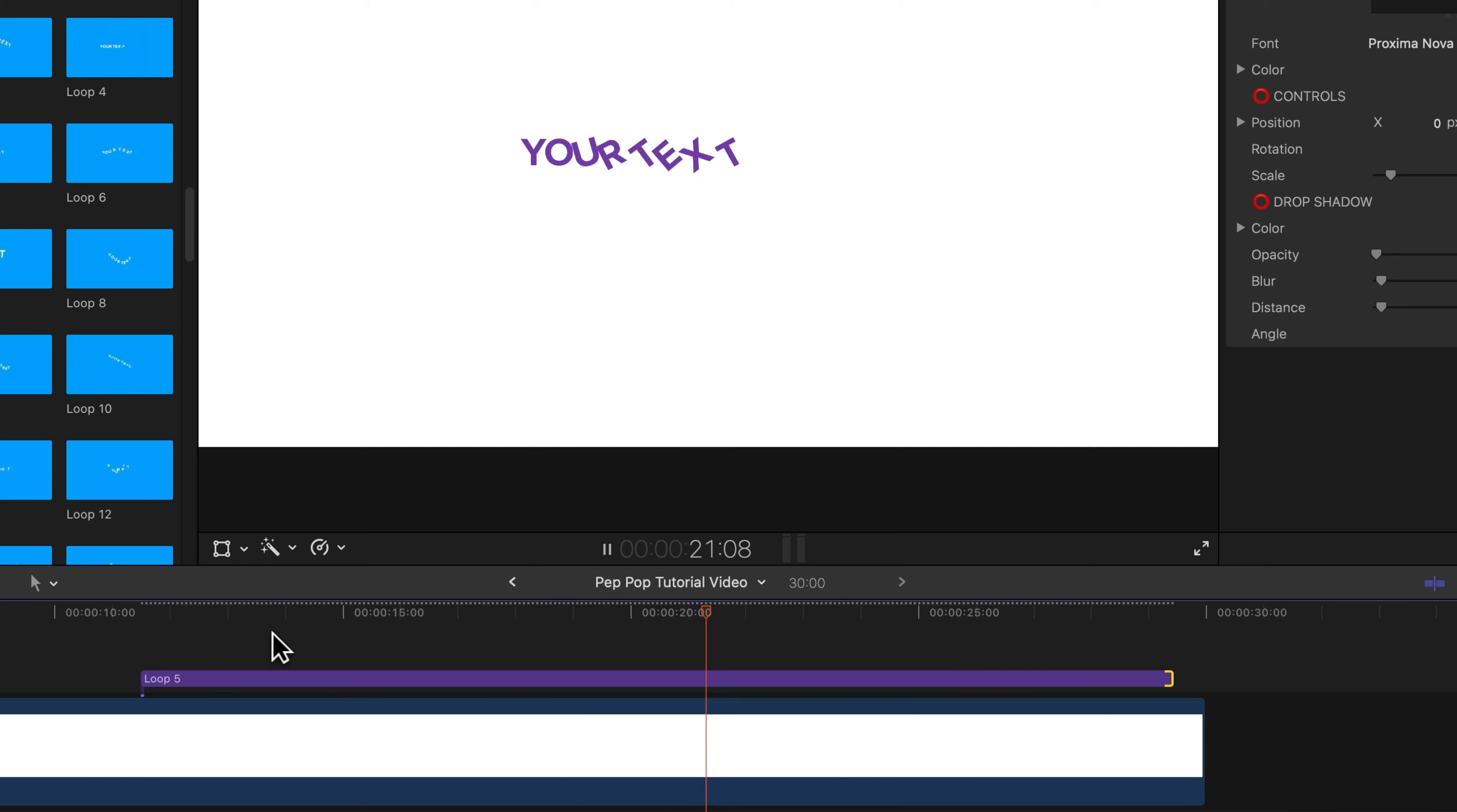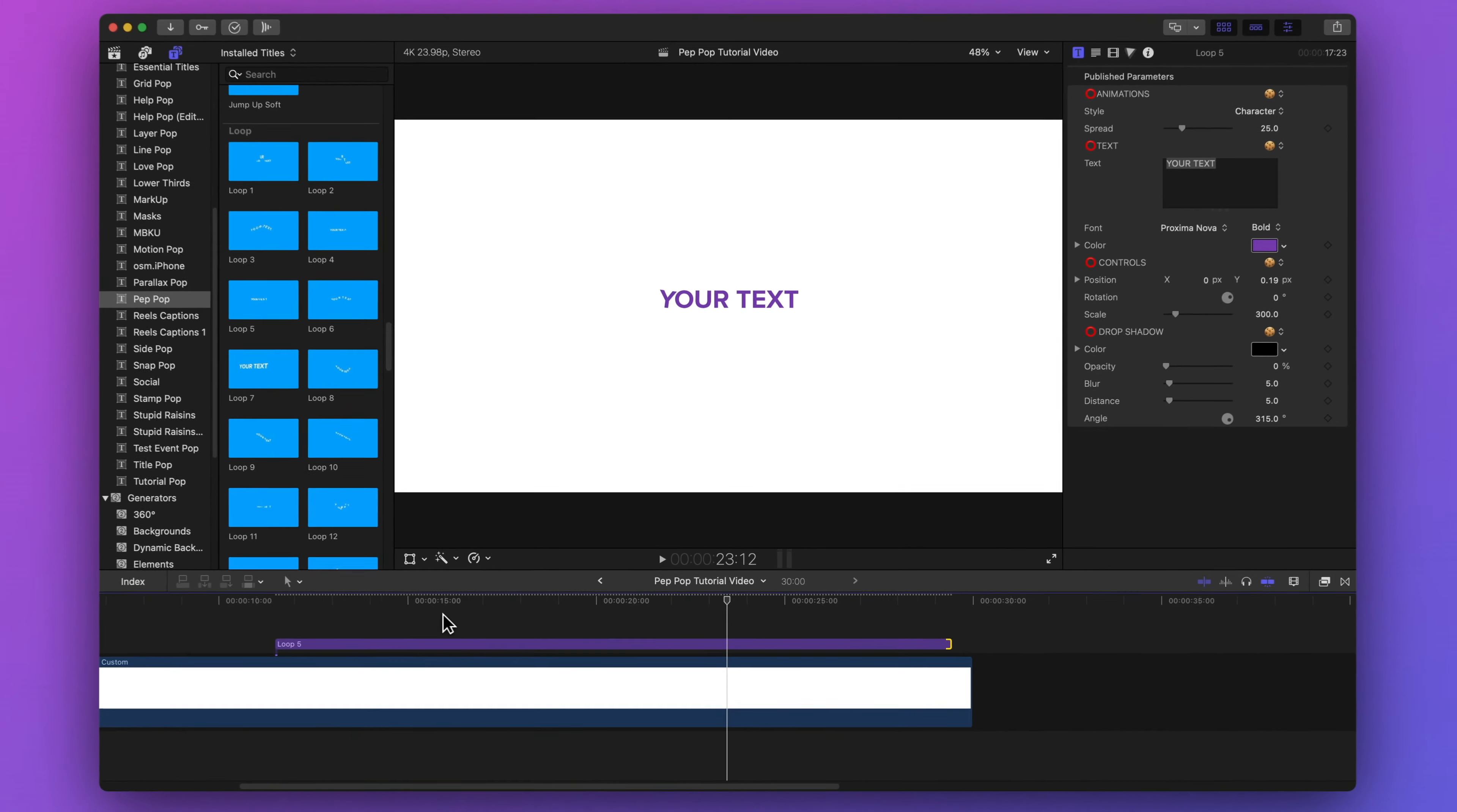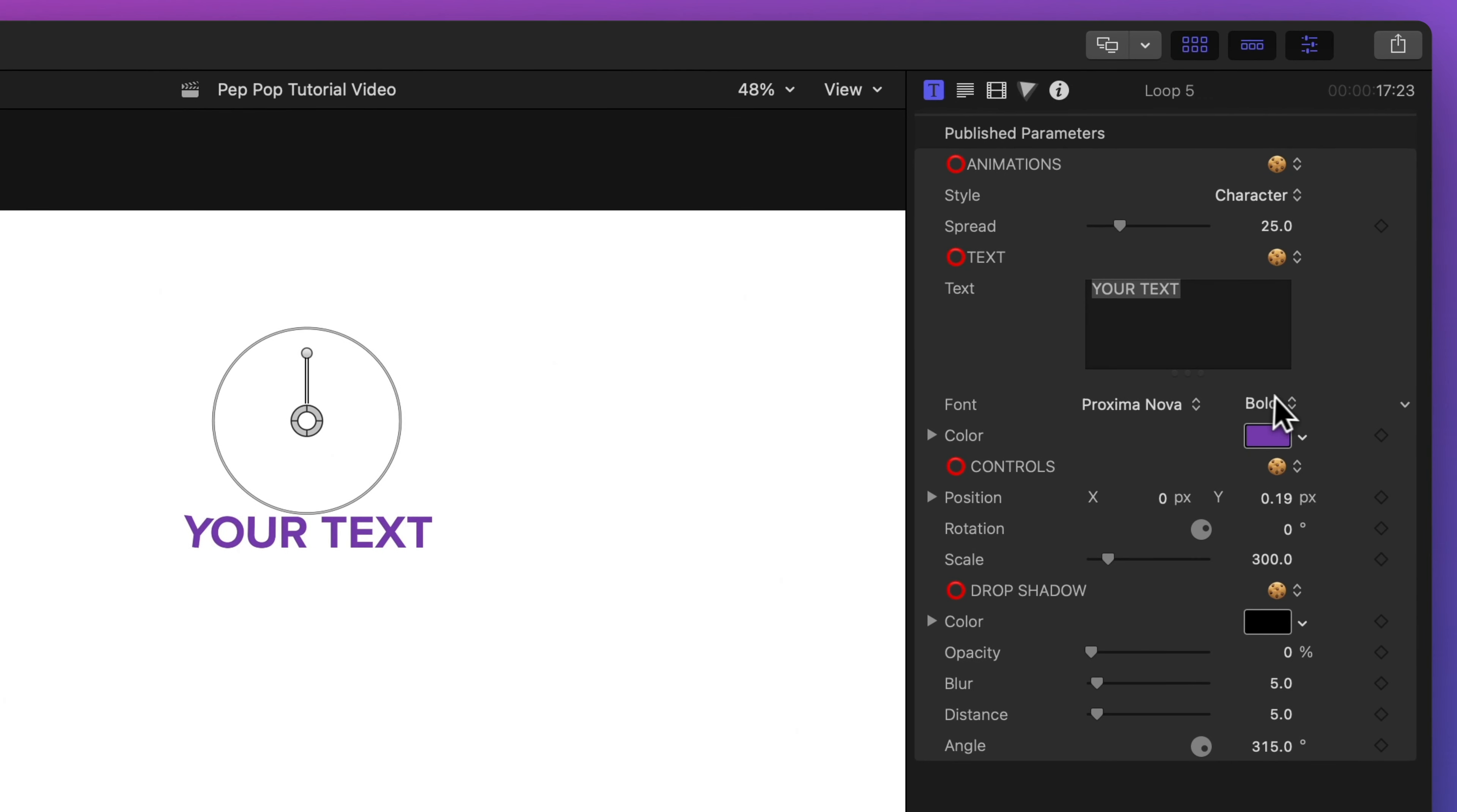So this is a great way to add a repeating or a looping text animation to your video. You'll notice that the looping templates have a lot of the similar published parameters as the regular ones do. They don't include a build in and build out animation since it is a looping template that needs to be the same at the beginning and the end.